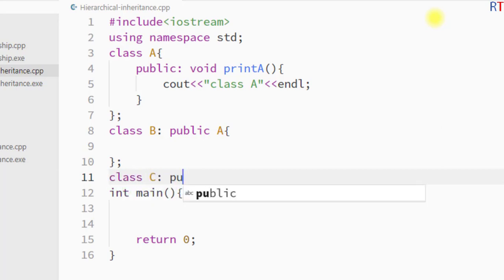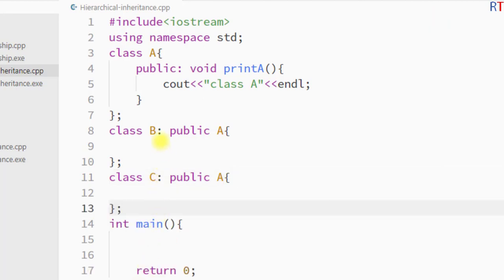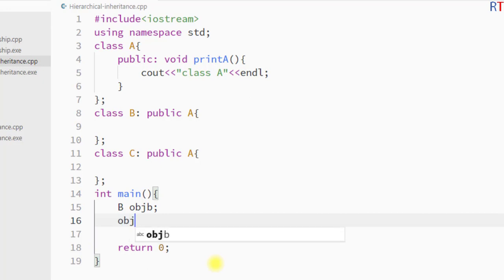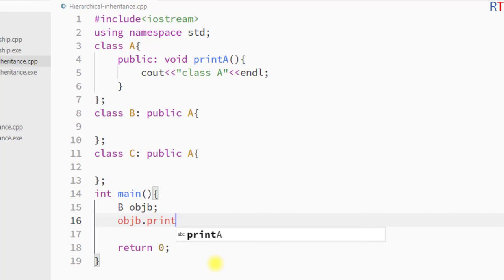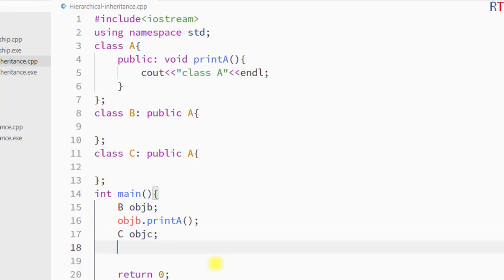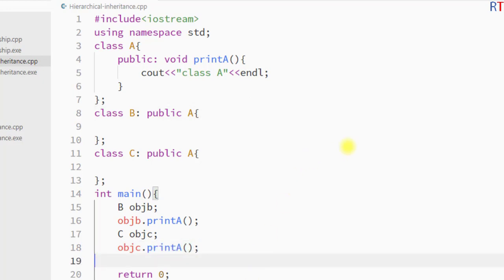We also create child class C with 'class C' and 'public A'. So we have two child classes, class B and class C, and both are inheriting class A. Inside the main method, we create an object of class B and call the member function of parent class A. We also create an object of class C and call the member function of class A.